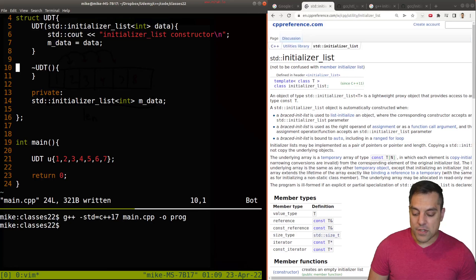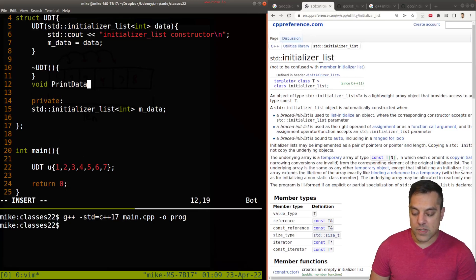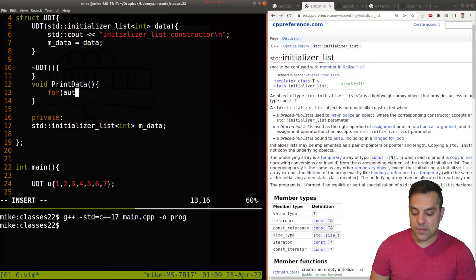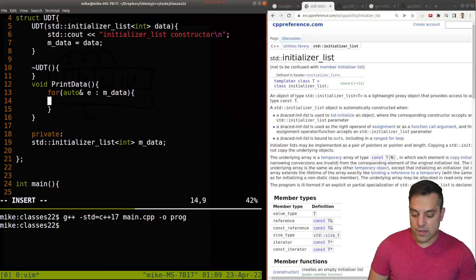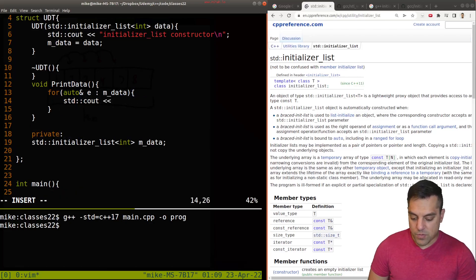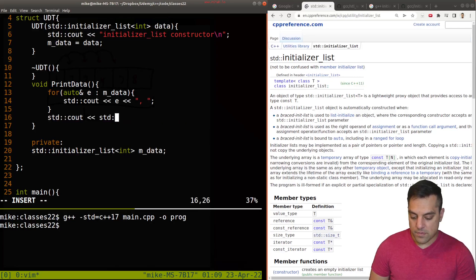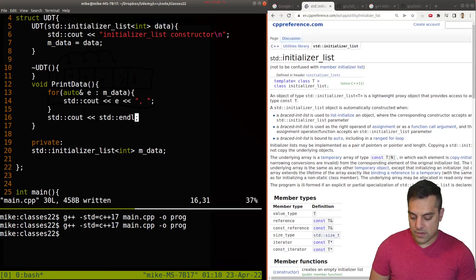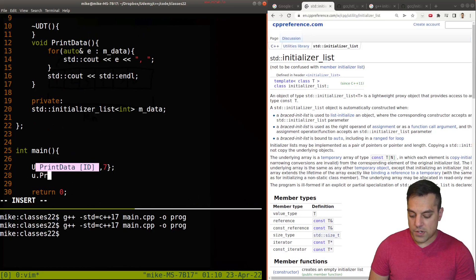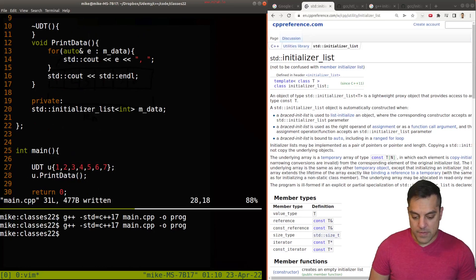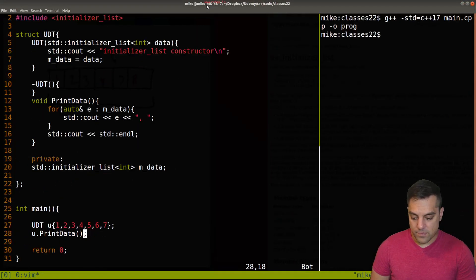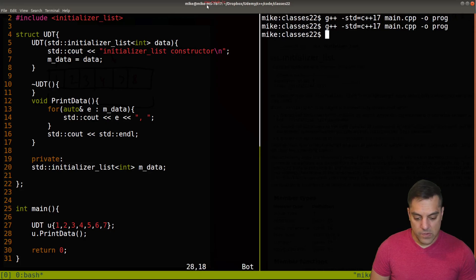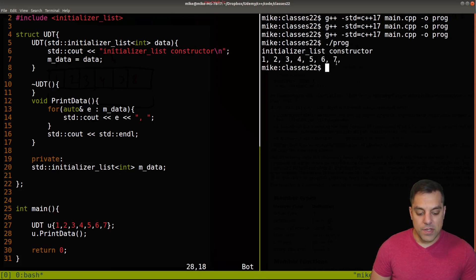Let's go ahead and do a quick example constructing this. I can create our user-defined type and use this syntax to create a few different values in it for the initializer list. If I compile this, it compiles just fine. It might also be useful for us to print out this data — for each of the elements in mdata, let's do a printout on the same line with a comma between them. Let's compile and run this. We can see the initializer list constructor was called and we have 1, 2, 3, 4, 5, 6, 7 and so on.